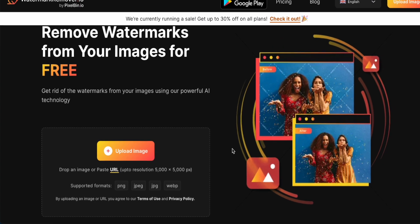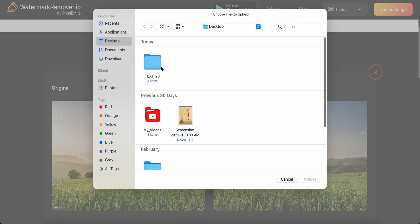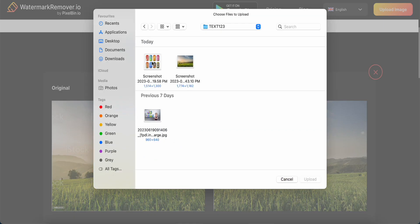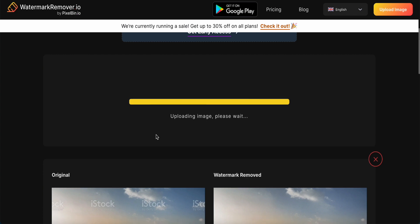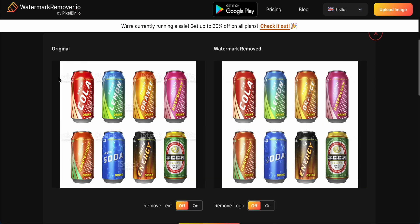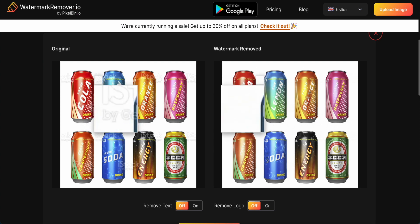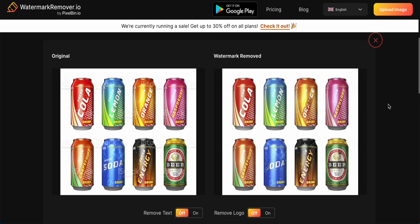Before we go any further, I will put the link in the description box. Now we try to upload some images. I prepared some images for this tutorial — here is one, a soft drink can, which has a watermark. Just waiting for a while for it to process. Now this is the original with the watermark over there.